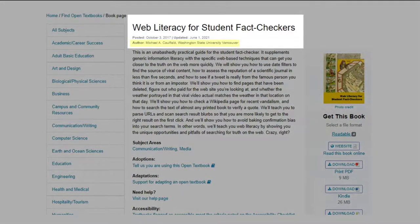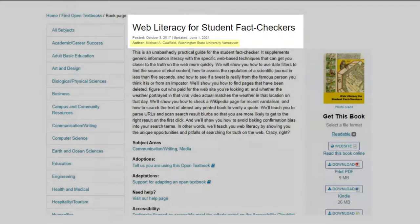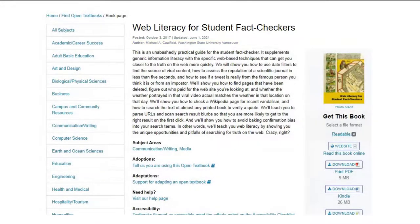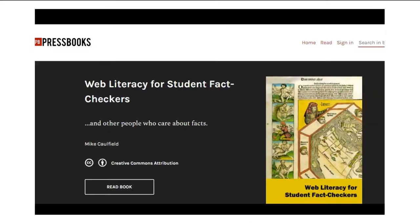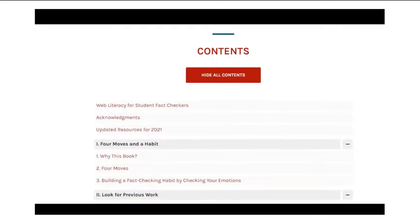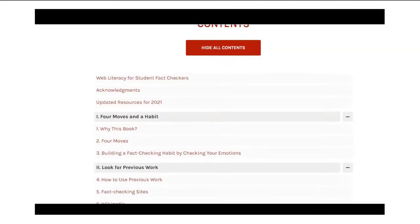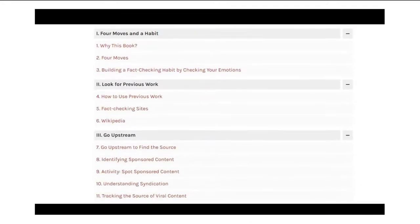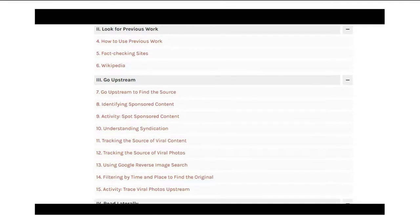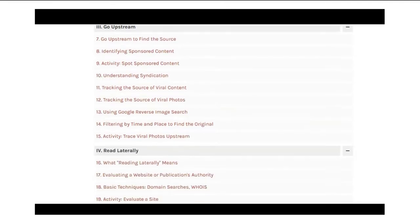I can also read a bit more about the author and the institutional affiliation. This is all great information for evaluating the work. Click into the content and look at the chapter headings — you might find perfect chapters in an imperfect textbook.